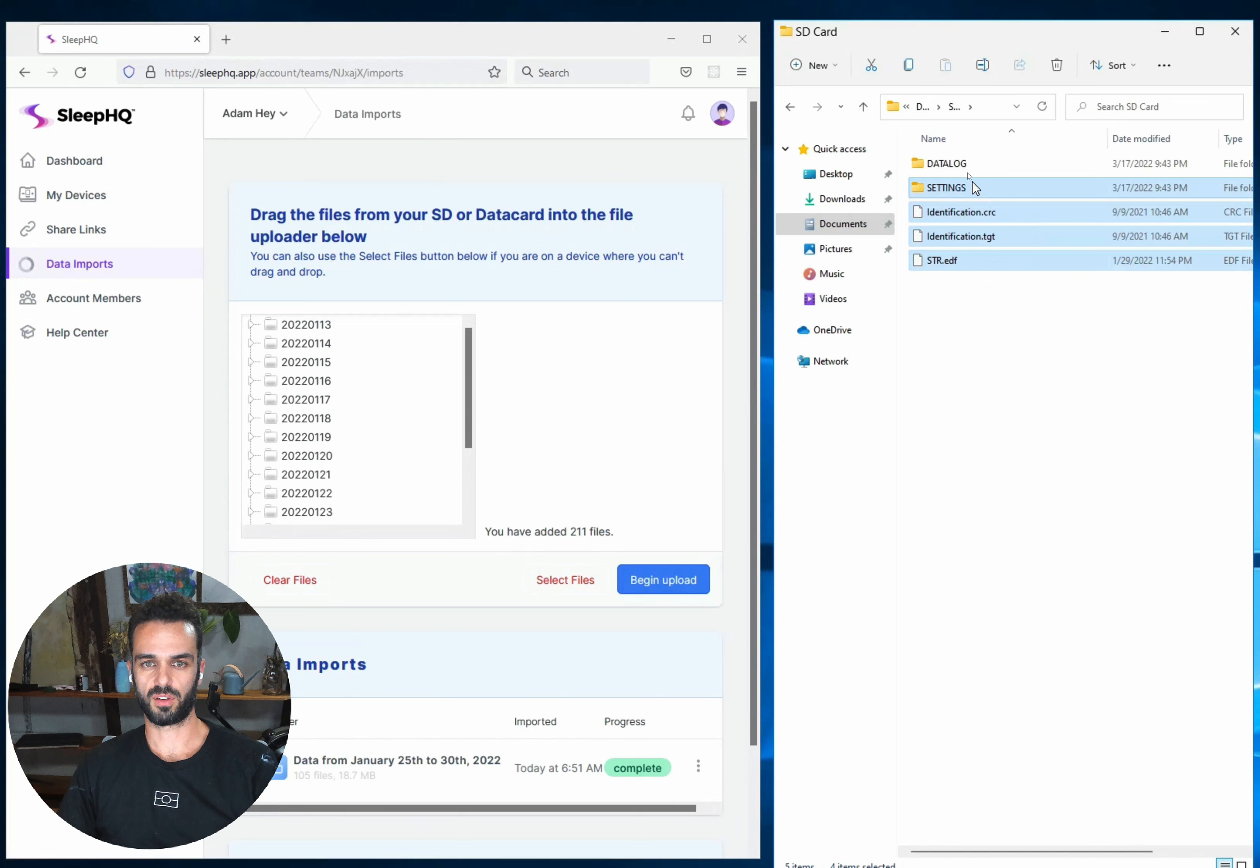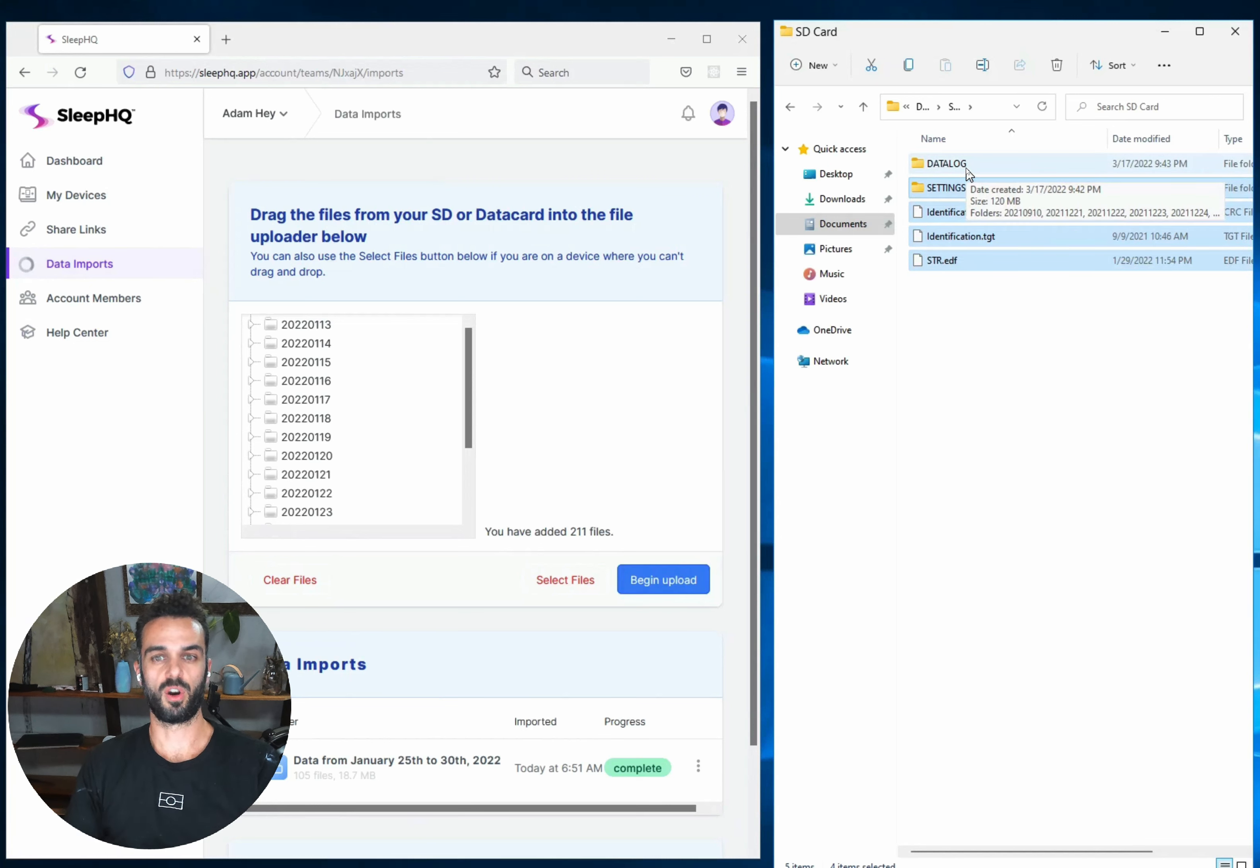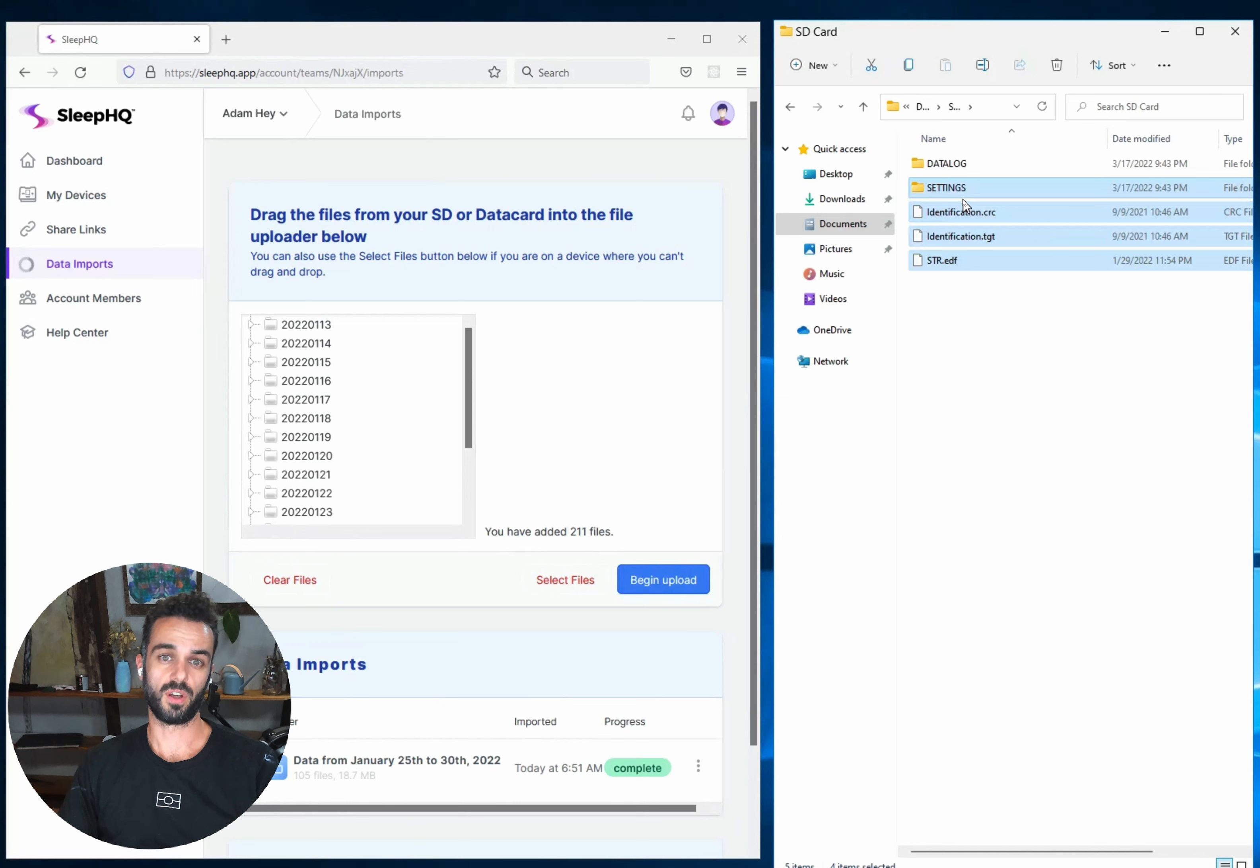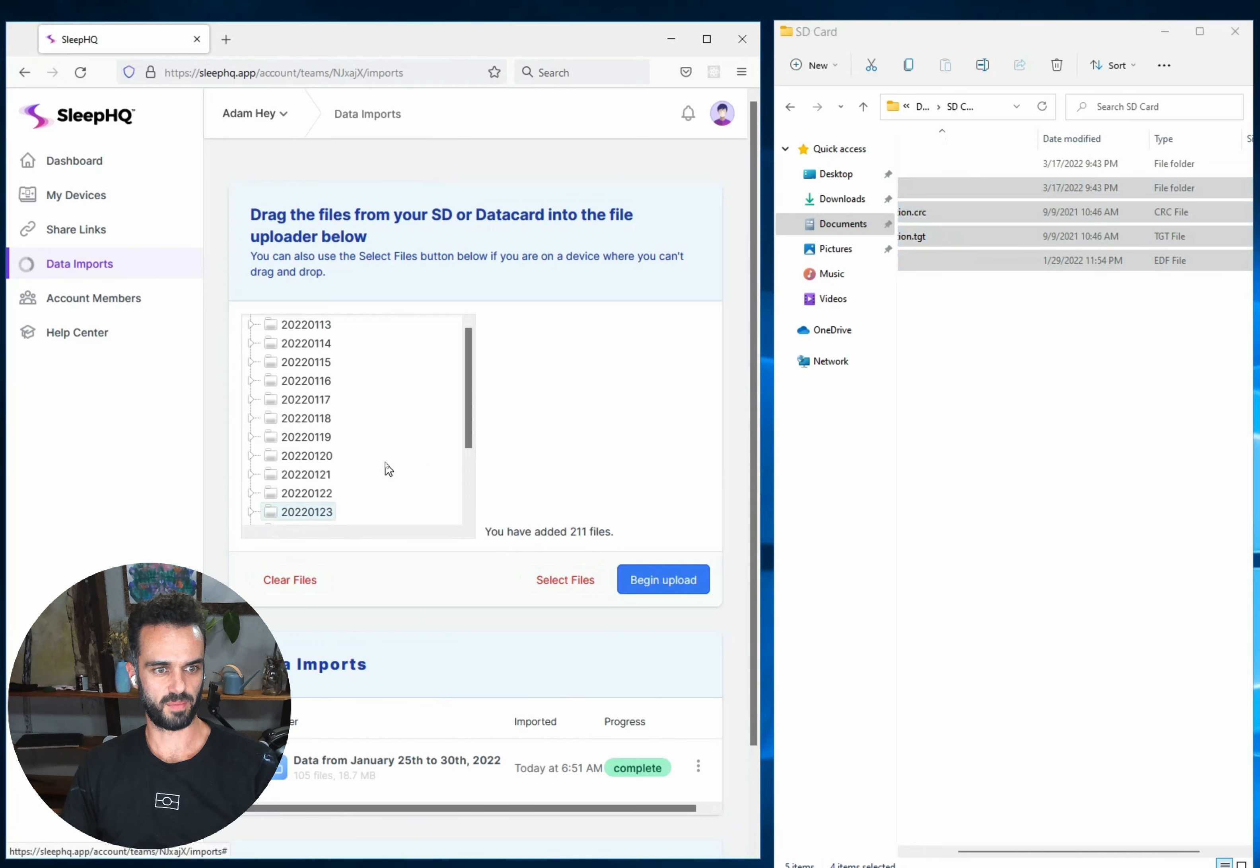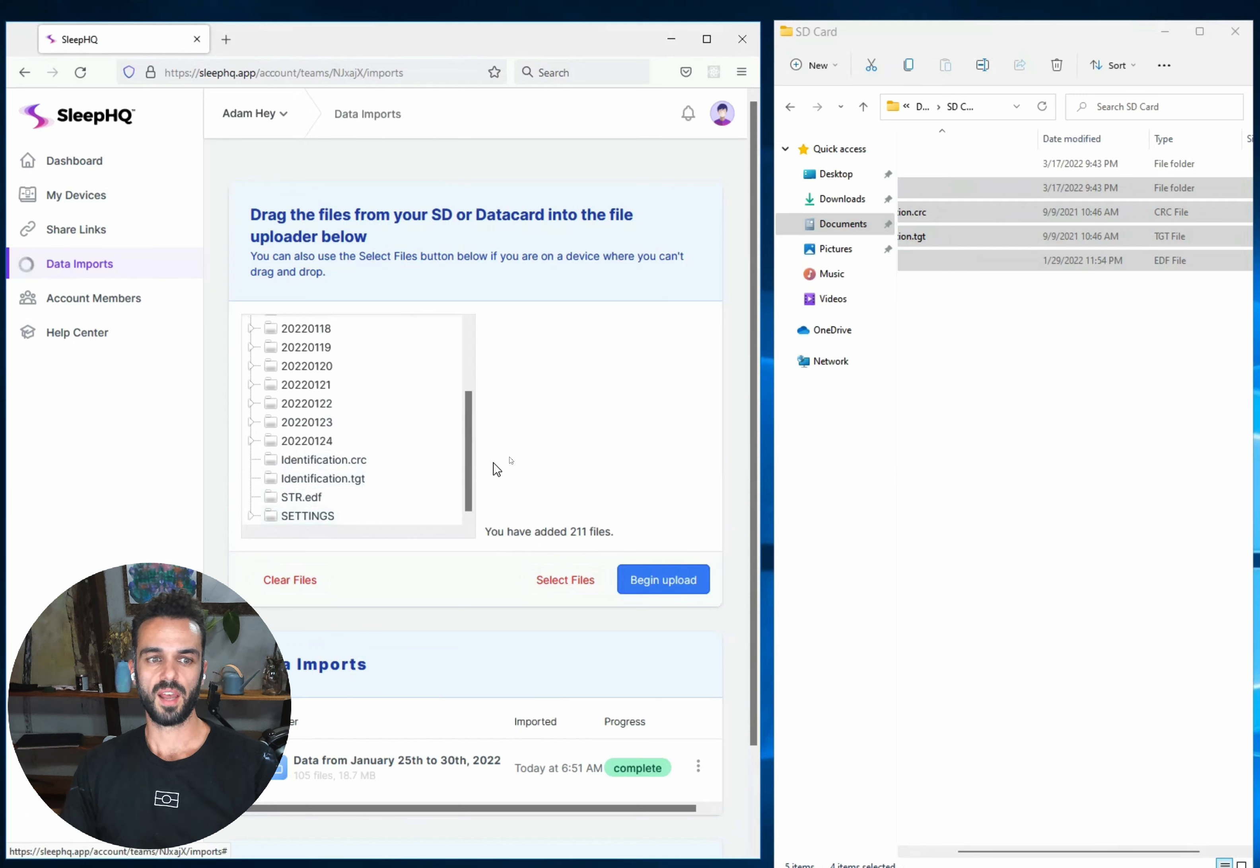The reason for that is because these are the files that tell us what machine to associate that data with. The Datalog folder, all that is, is the actual data itself, but you might have multiple machines. You might have a home machine and a travel machine. And so we need these other files so that every time you do an upload, we know which machine that data actually belongs to. So I've dragged those files in now and if I go over to my upload window, I can scroll down and I can see there they are there. I've got my identification, STR and settings folder.